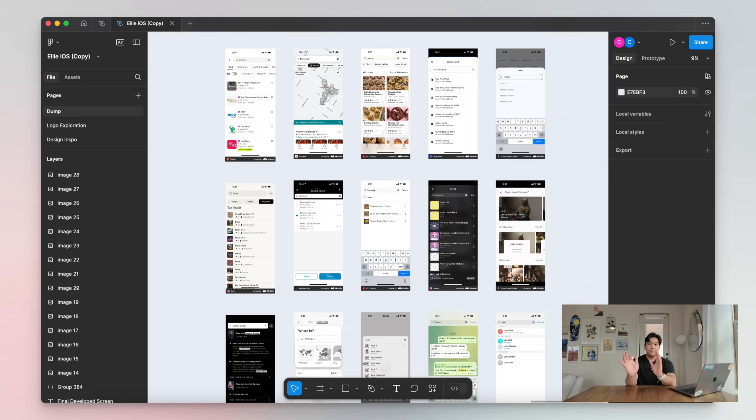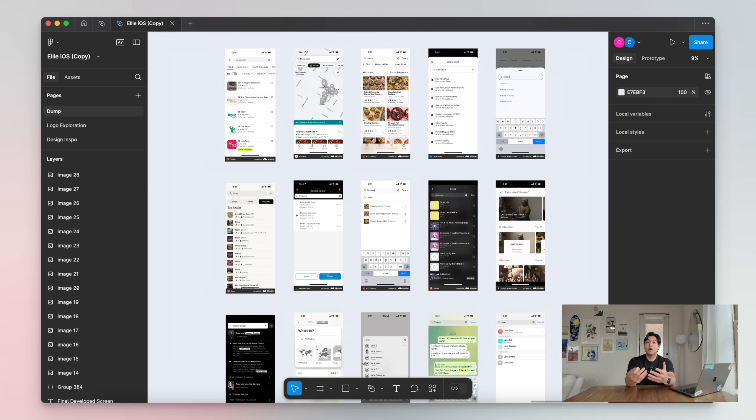I want to mention that the process changes a little bit depending on the feature I'm working on, but on the whole, these are the steps I usually take for most features. The first step is mood boarding and finding good examples. This is basically where I find a bunch of good examples all over the internet using some tools, and I put them on a Figma board so I can see what other people are doing, what options I have, and get some inspiration.